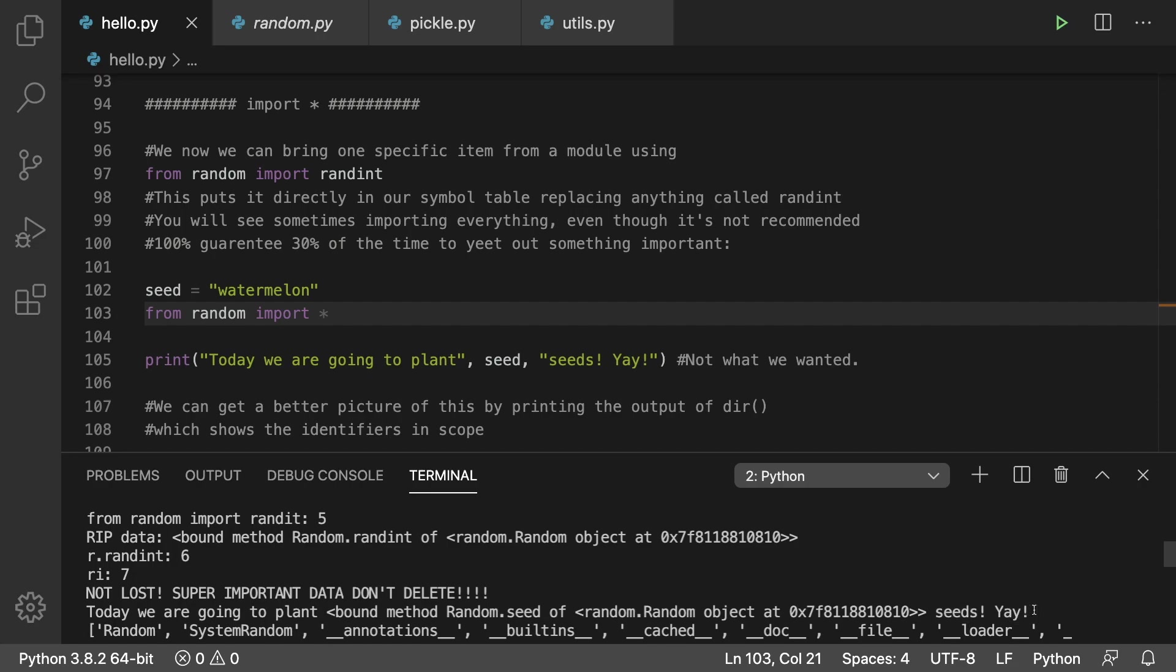Obviously that makes no sense, so you've got to be really careful with the import asterisk as there's a really high chance of replacing things that exist already in your code. Especially if you're working with numerous modules you might be replacing stuff you don't even realize, so be really cautious. I'd recommend you don't do this for most cases.